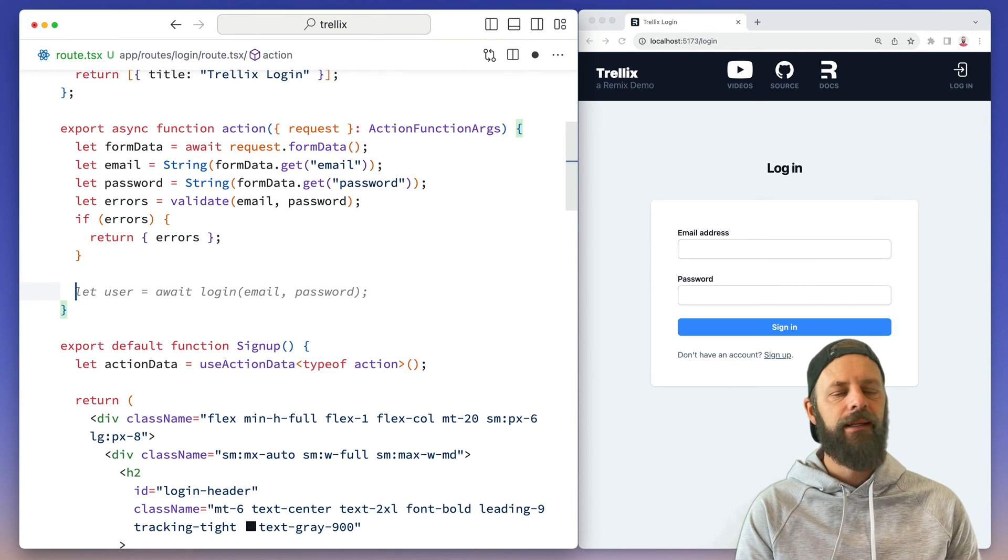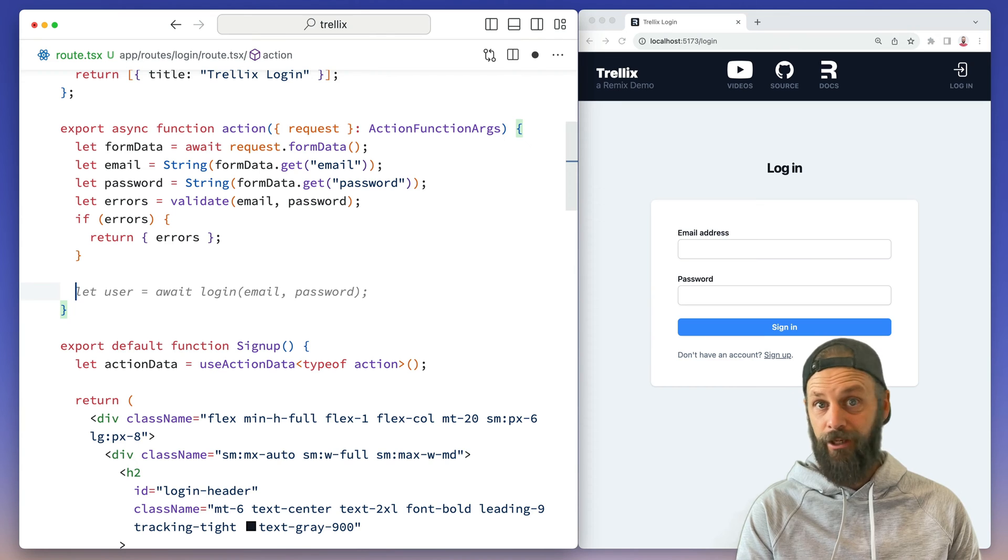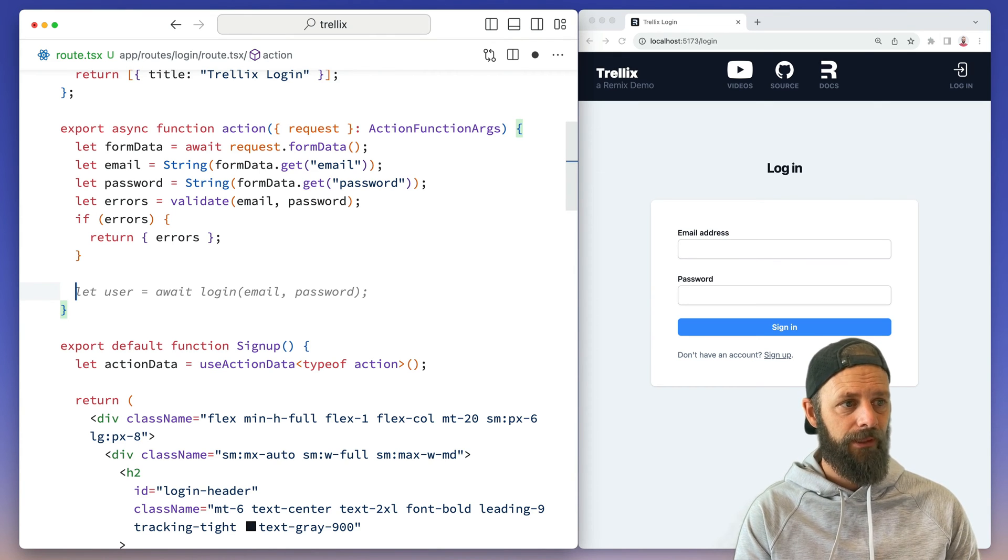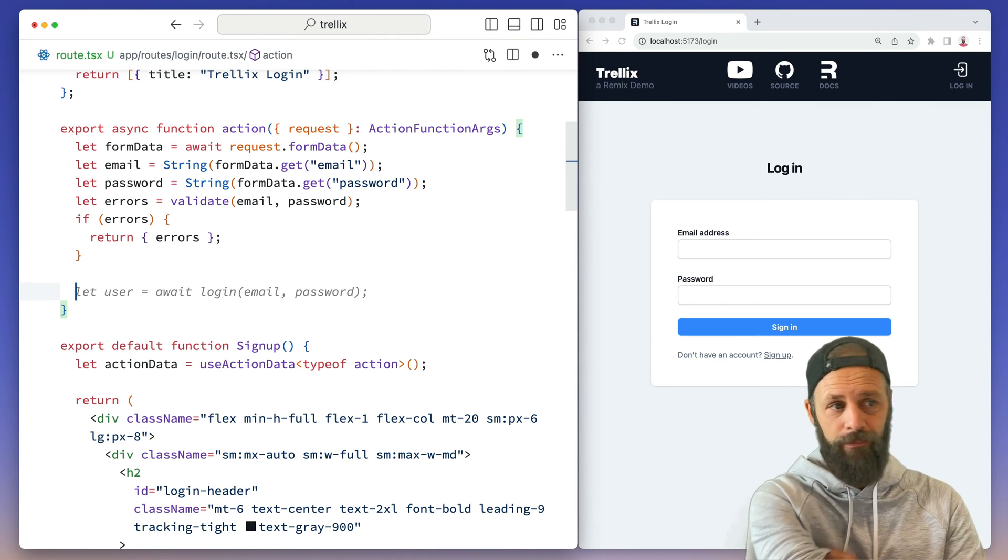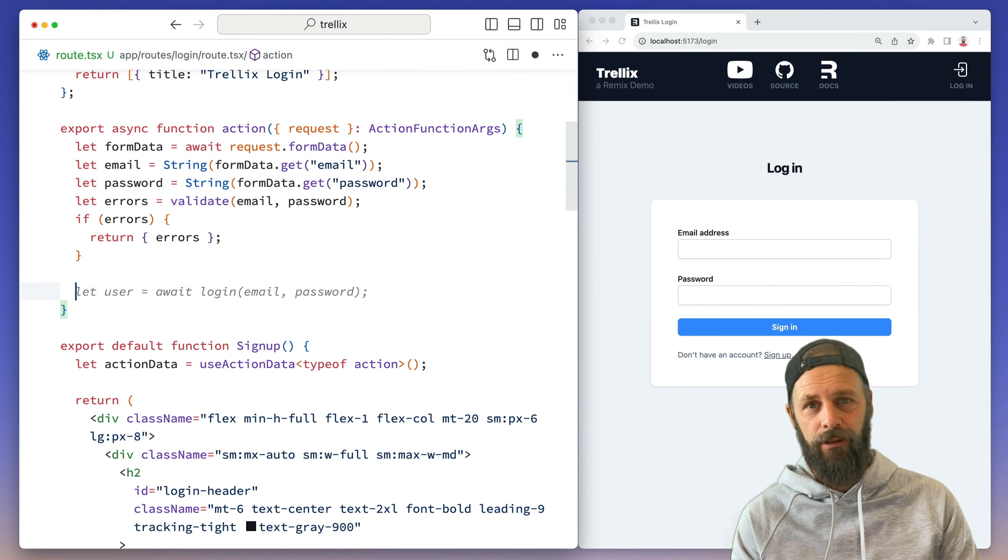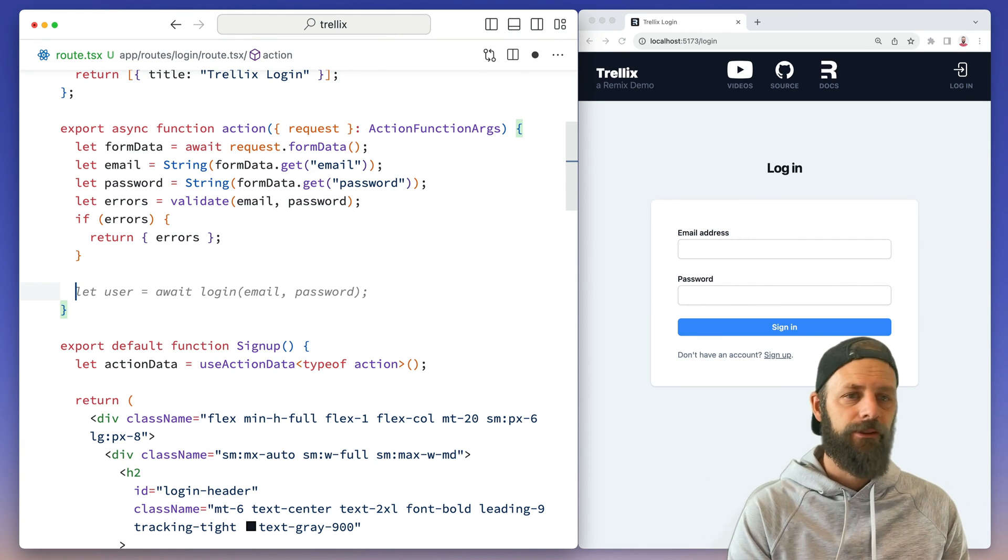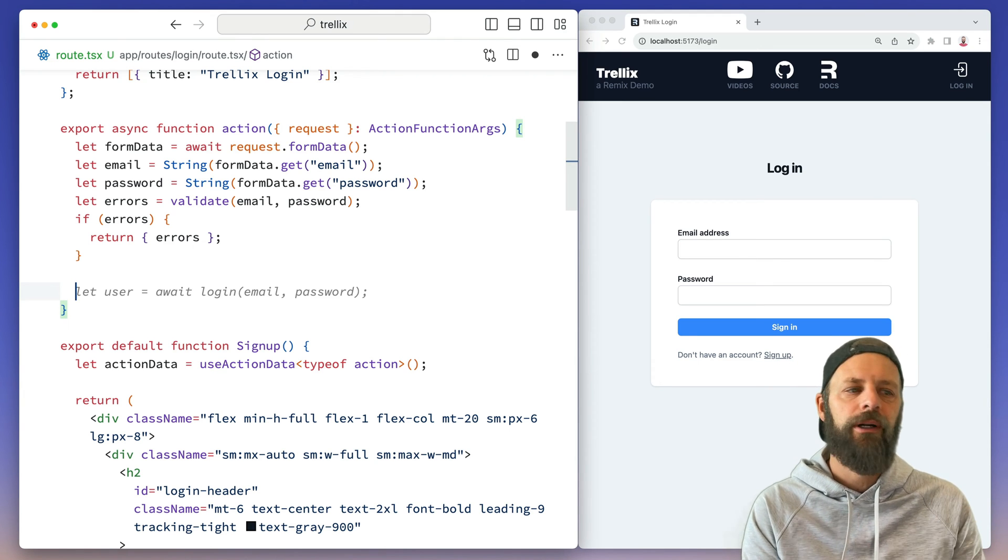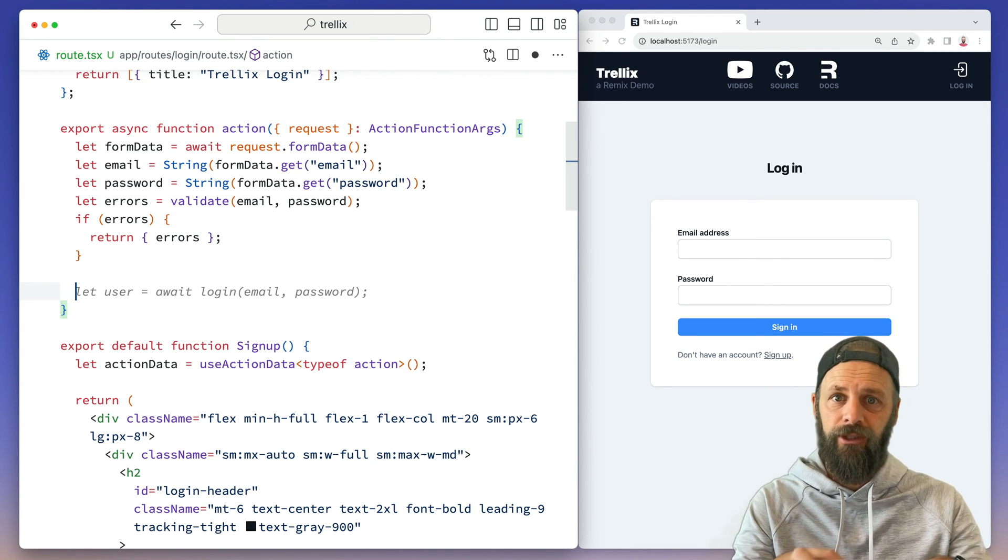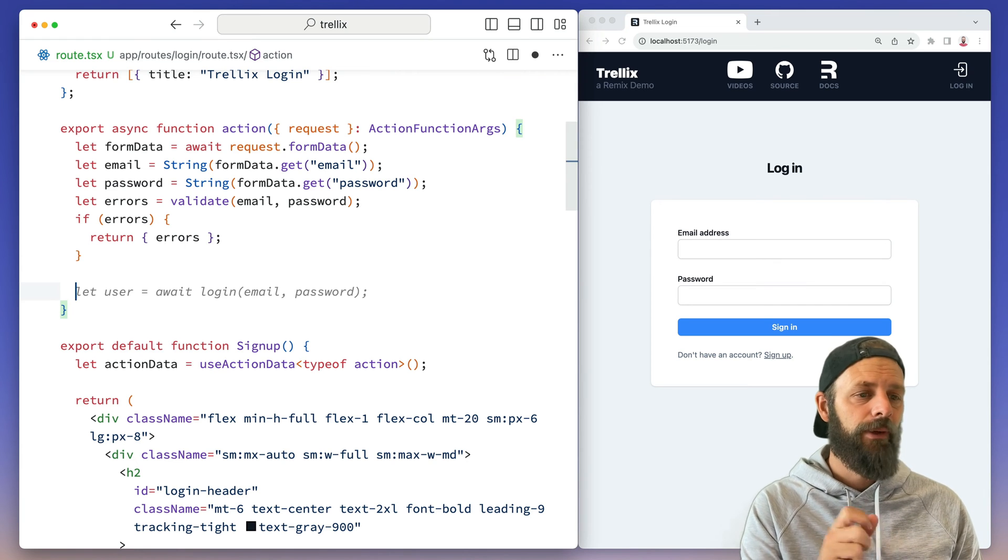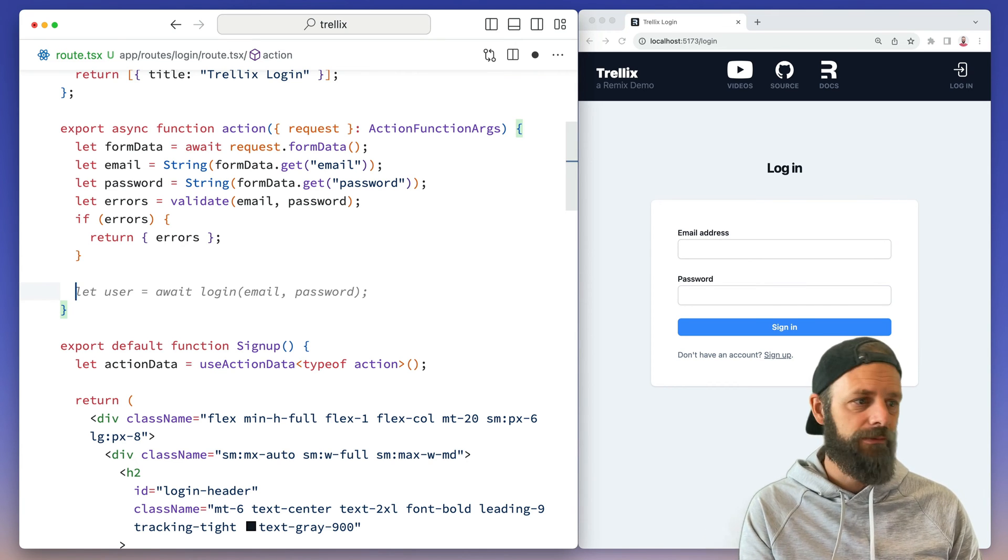You'll find that in Remix, it's a lot of rinse and repeat. Features work about the same. Make a form, make an action, change some data, return values or redirect. It's really fun. You get to get through the boring parts really quickly and then you can go focus on the meatier stuff like we're going to do with the drag and drop stuff.